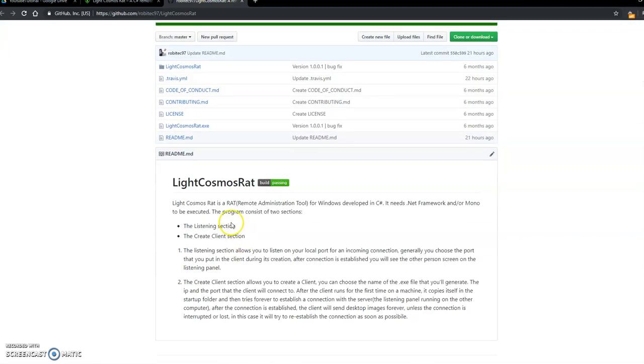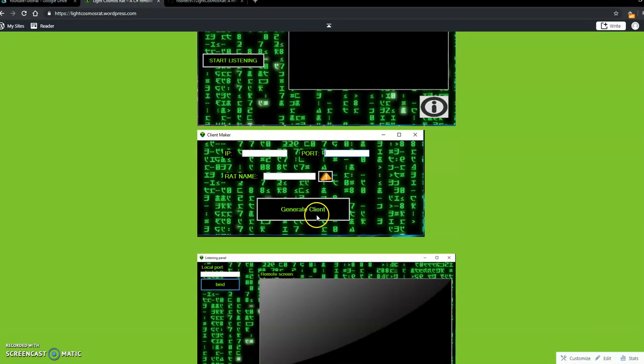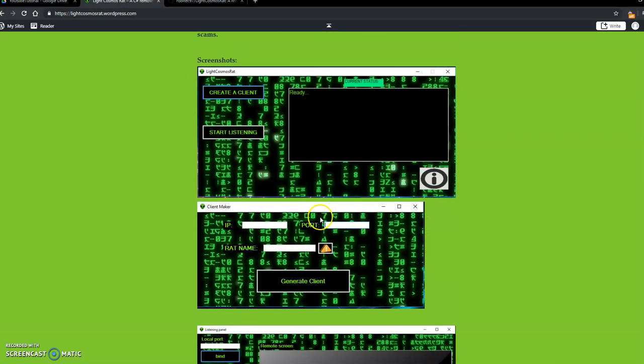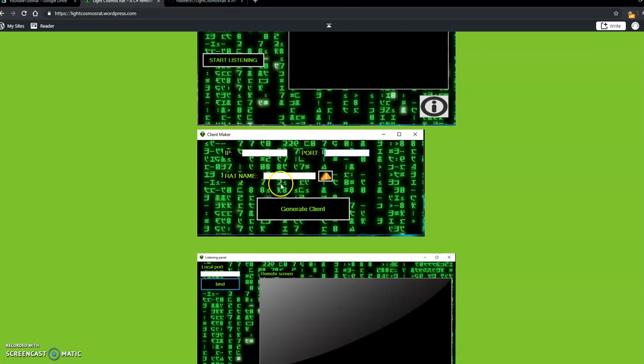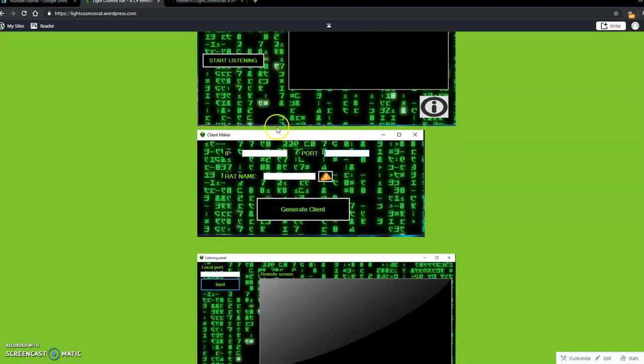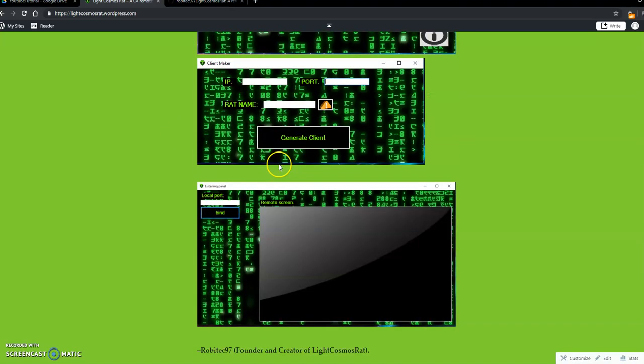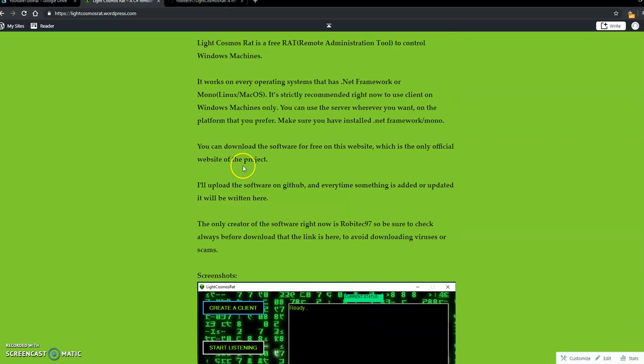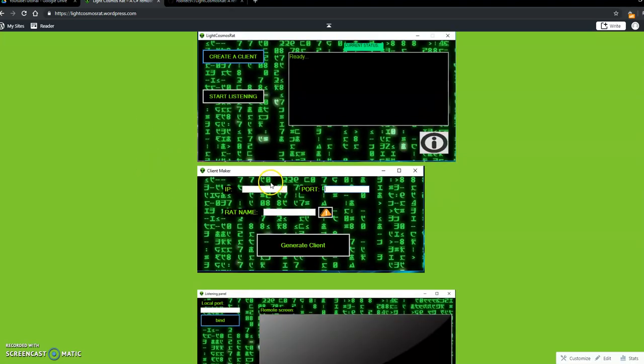LightCosmosRat allows you to control a computer. It helps you generate a client. Here you put the IP and the port and the RAT name. And here in the listening panel, you can listen for upcoming connections and see the victim's computer.